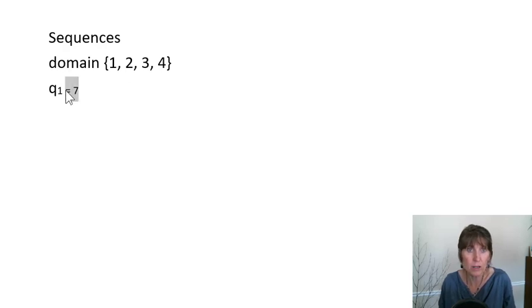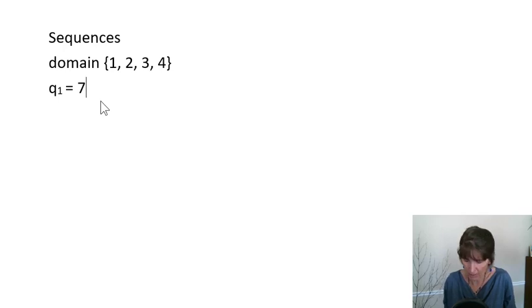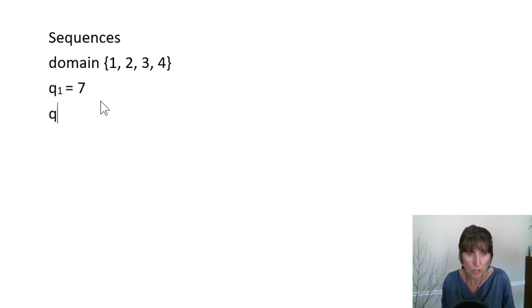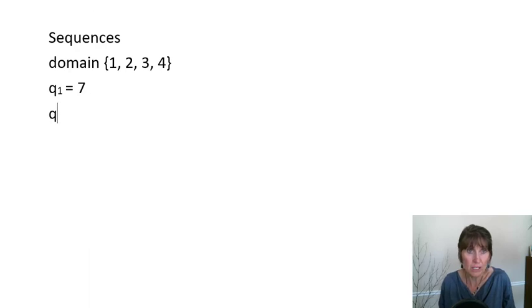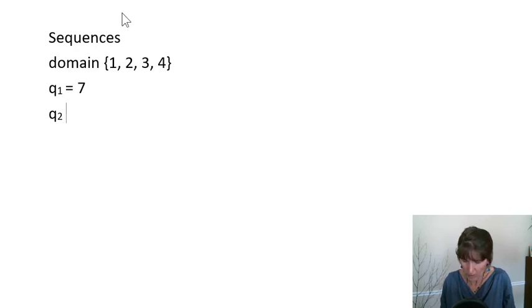So that is the term. So let's say that Q of 1 is equal to 7. And I no longer need to subscript. Okay, so Q of 1 is 7. And Q of 2, we can say Q of 2, which would be the next term, is 12.